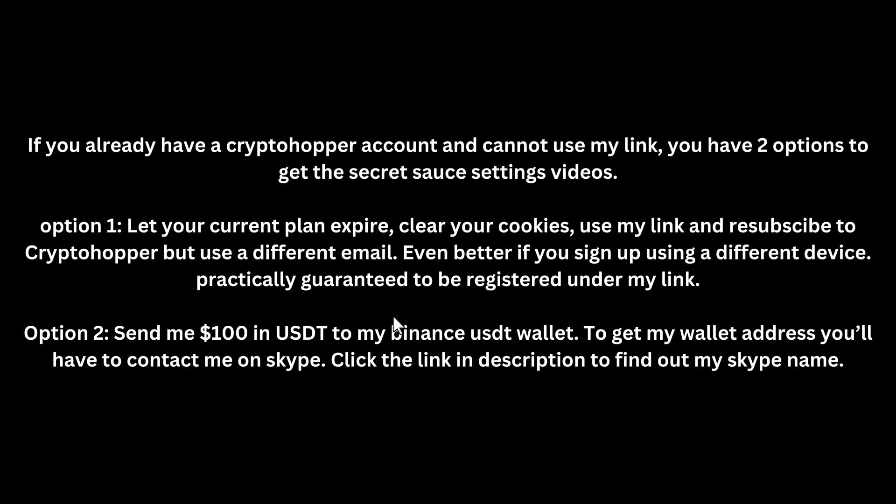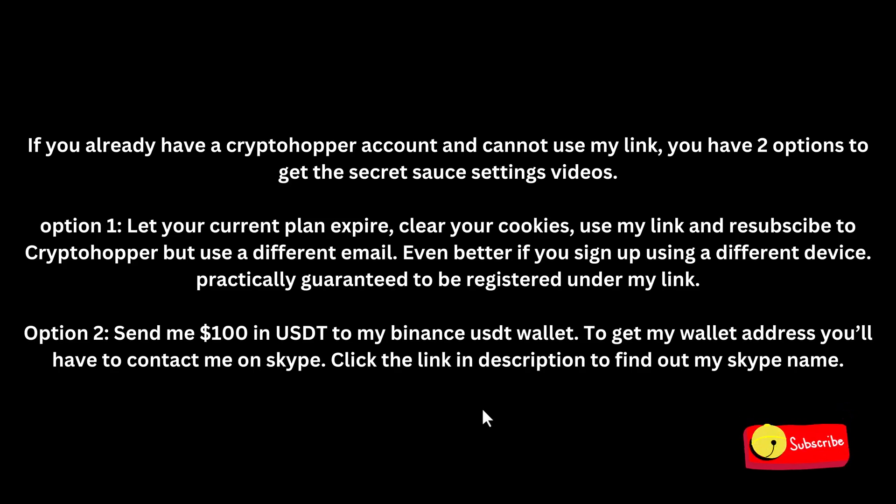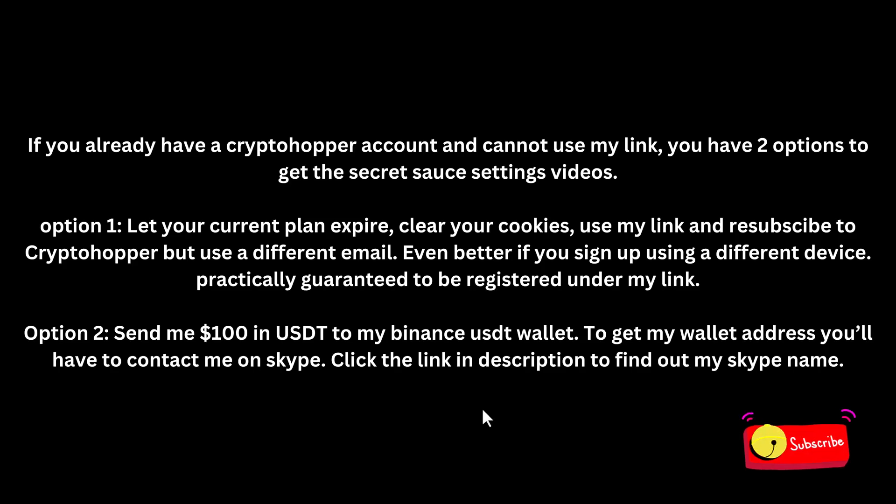Option two, if you don't want to cancel your Cryptohopper plan, you don't want to let it expire, you're worried that you can't clear your cookies, or for whatever reason you can't do option one, send me one hundred dollars in USDT to my Binance wallet, and to get that wallet address, you will need to click the link in the description, the top link, it will take you to my page, and I will make it very clear what my Skype ID is on there. You can contact me on Skype, and we'll sort that out. I'll give you my USDT wallet address. Once I see that USDT in my wallet, I will send you the secret source, and you get the same treatment, the same privileges, that anybody else gets, guys. Okay, so please like, comment, and subscribe, and share this video if you want to be extra helpful to my channel. And I am trying to grow this channel, guys. With your help, I'm going to do that. So I'll see you in the secret source, or I'll see you in the next video. So let's bring on Bertie Bot. Bye-bye, guys.